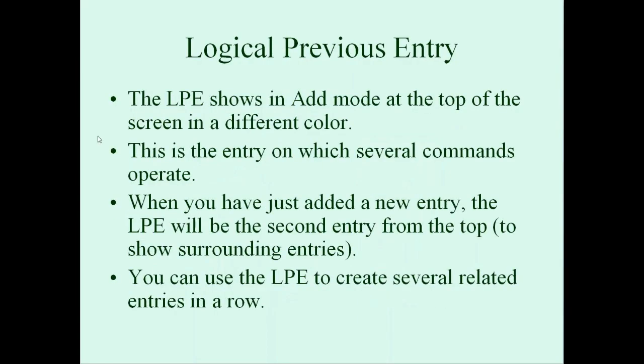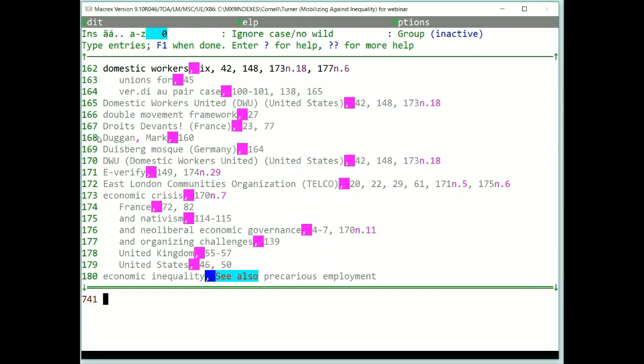Next, I want to review the logical previous entry. This is used in a lot of different ways, so it's good to understand. It's one of the two top lines of the index, and it shows up in a different color in add mode. See the top line where it's a darker gray? That's the logical previous entry. Because we just switched to add mode from inspect-edit mode, it is the top entry.